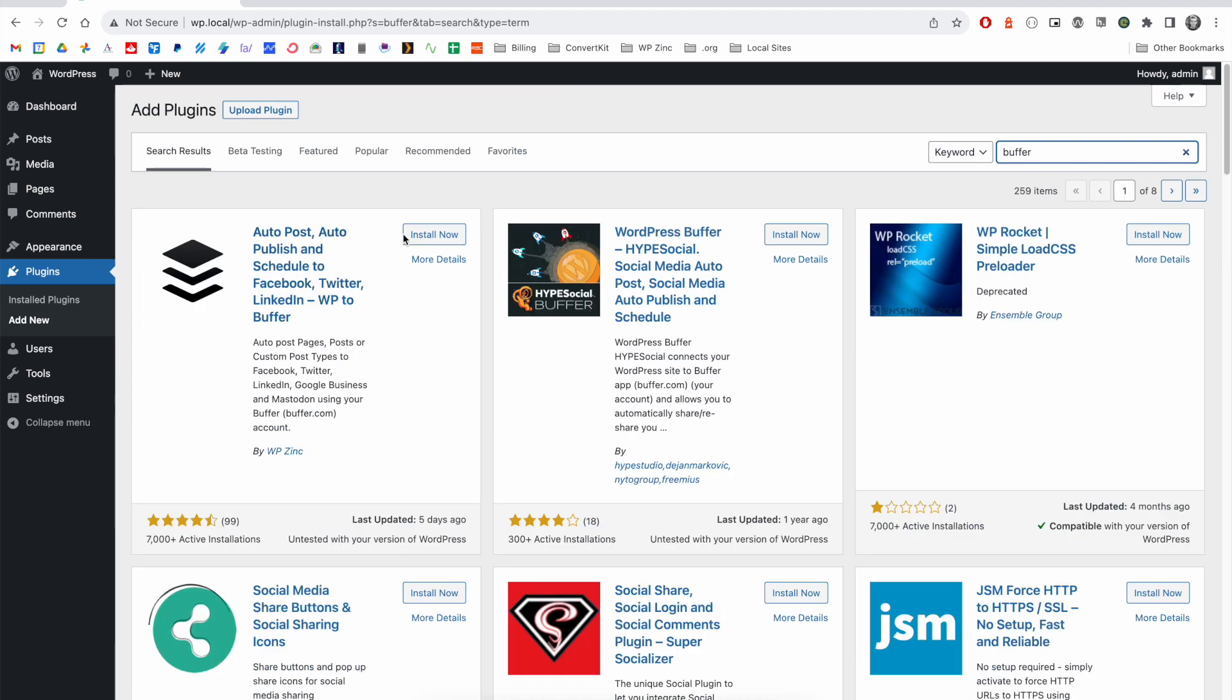You'll see the WordPress to Buffer plugin appear, click install and then click activate.